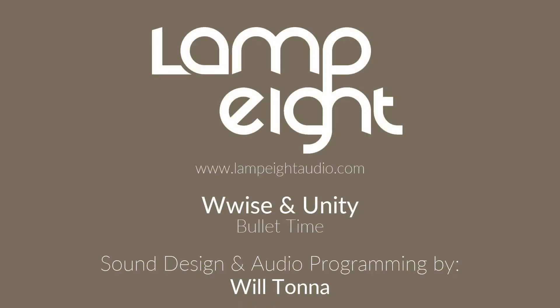Hi, this is Will Tonner for Lampate Audio. Today we're going to look at how we achieve a bullet time effect in Unity and how we go about creating the sounds and get that integrated into the Unity project itself using Wwise. So let's jump right in.